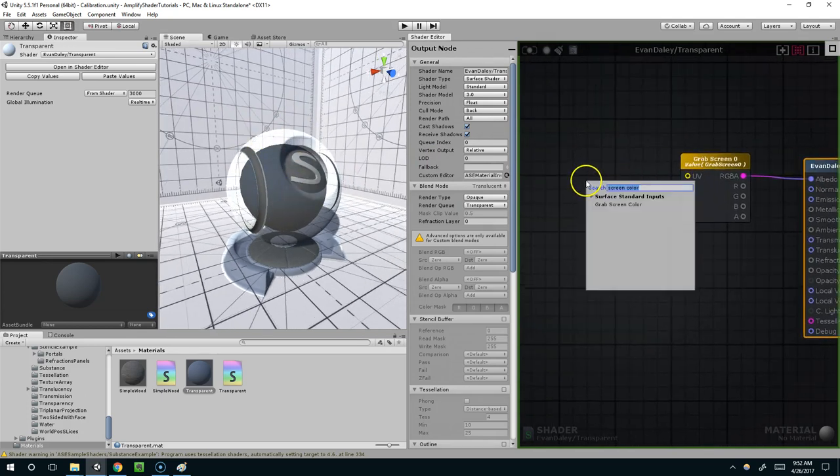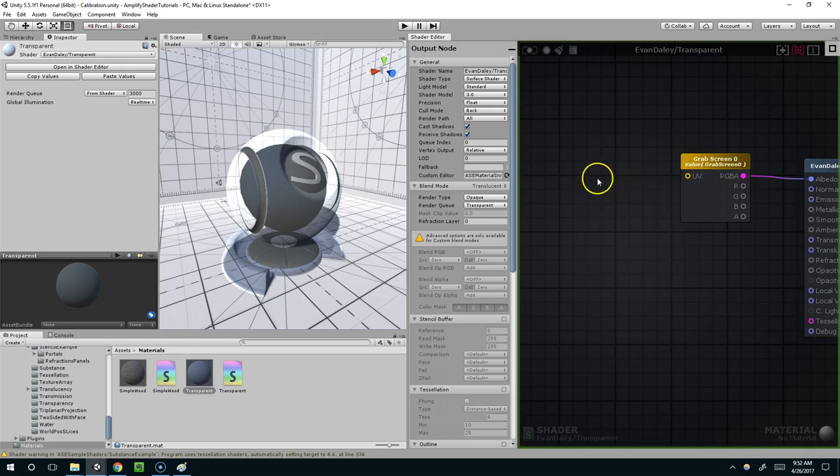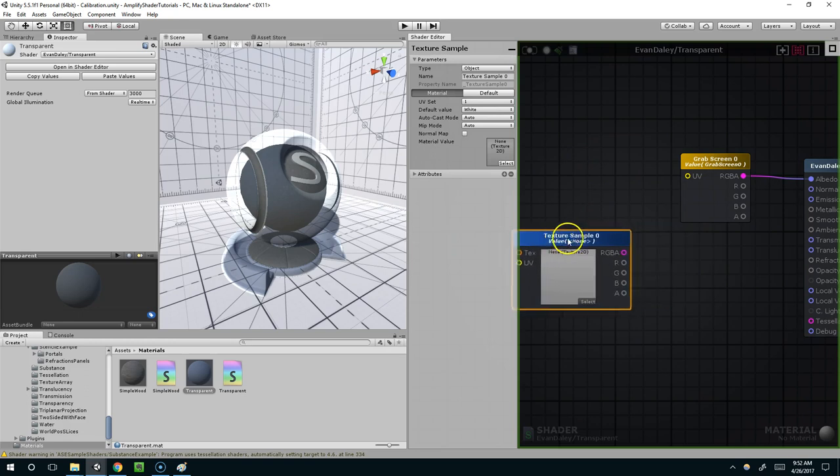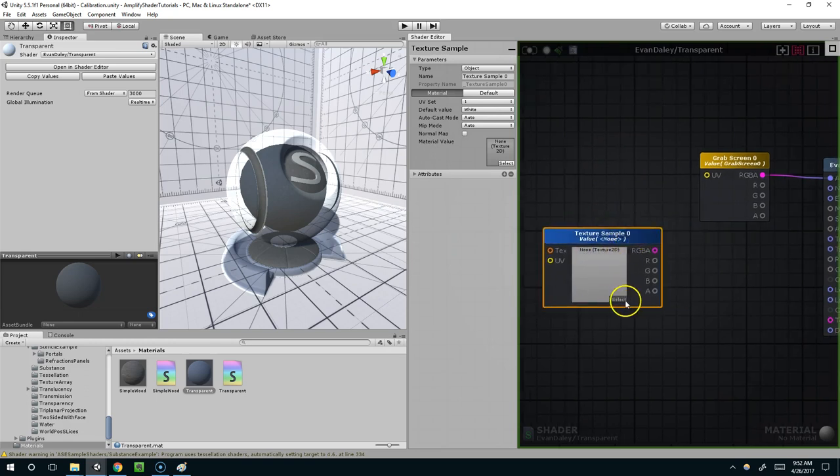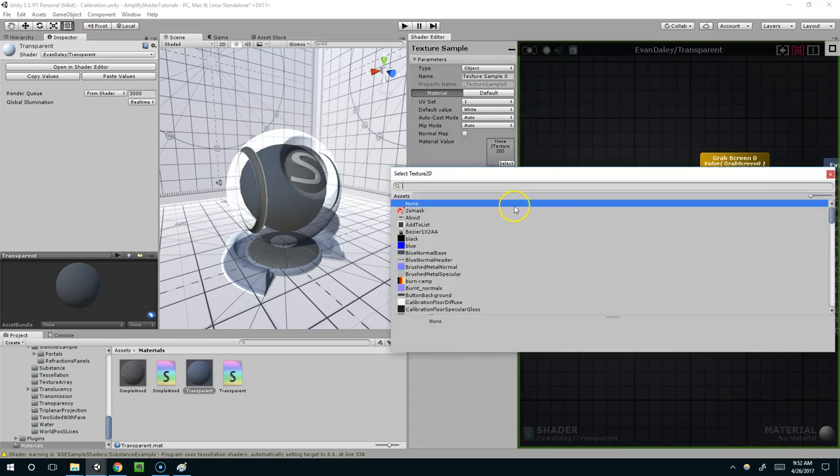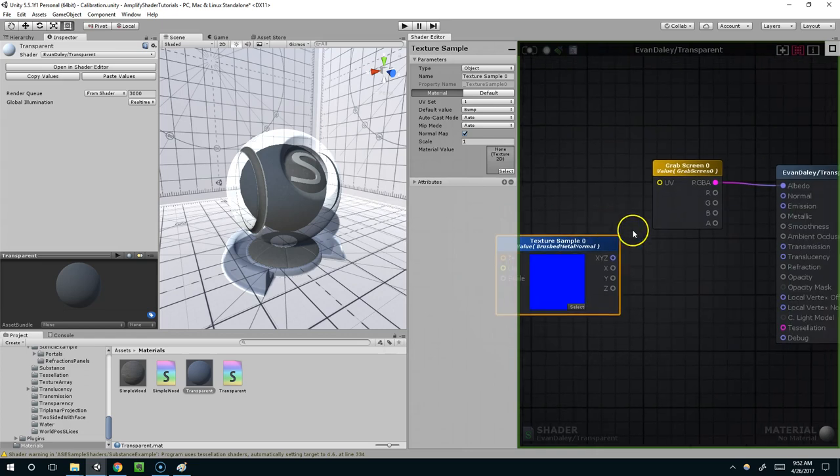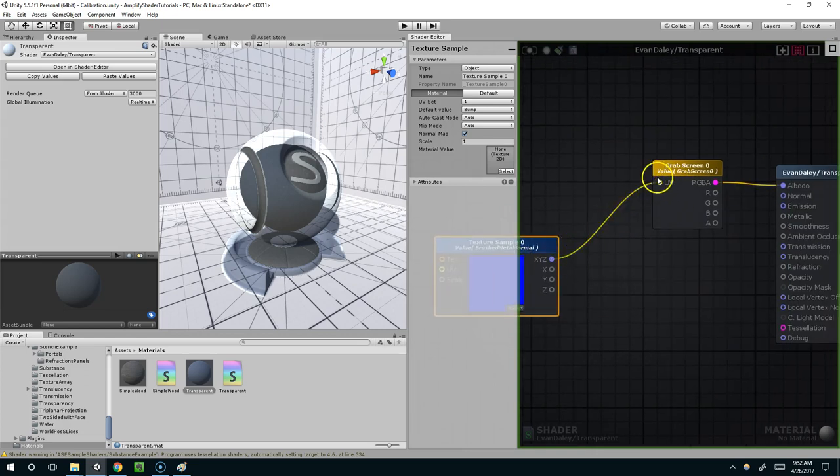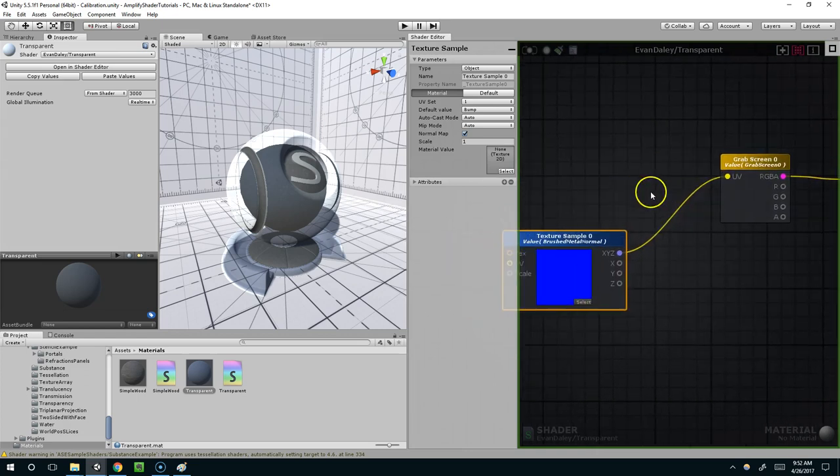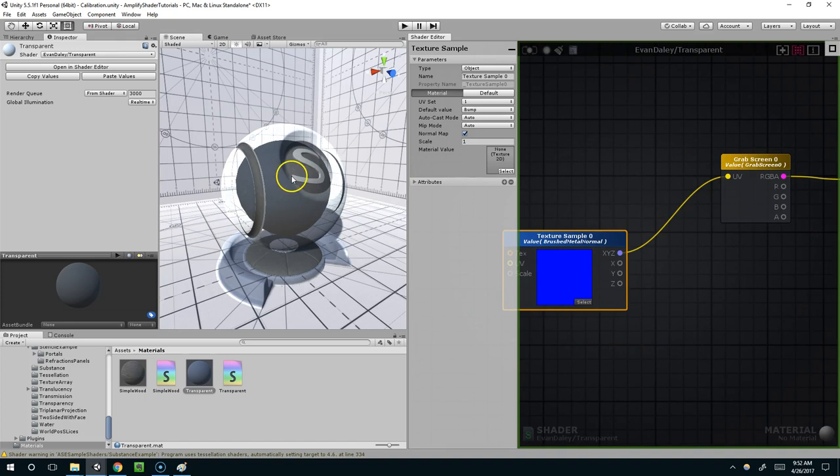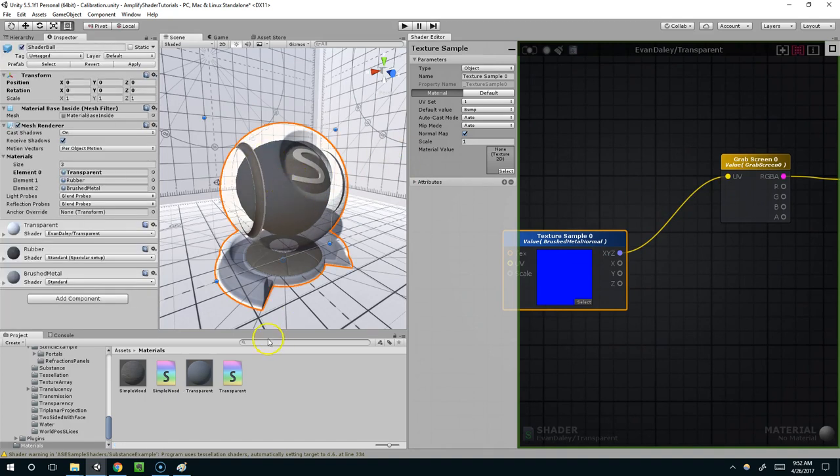So for that I'm going to right click and add a texture sample, and I can also just hit T and left click. Now I'm going to add a brushed metal, and connect that here. And now that's actually not doing anything, and that's because it hasn't been applied to the actual material itself.